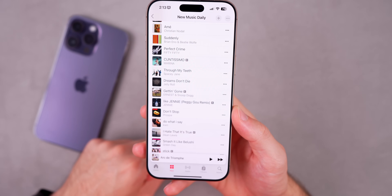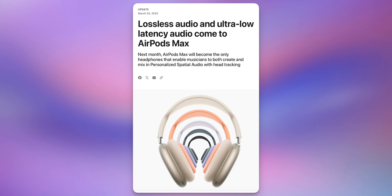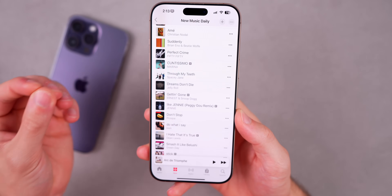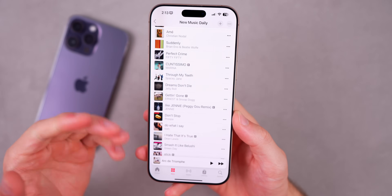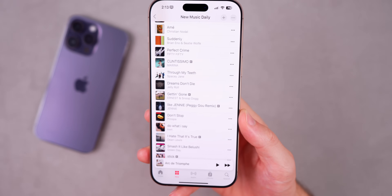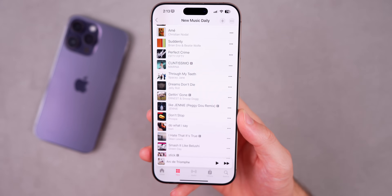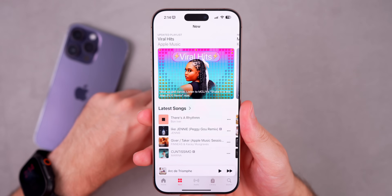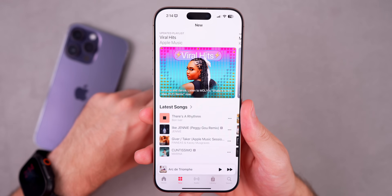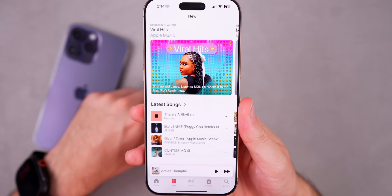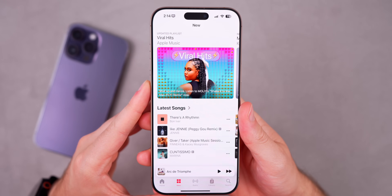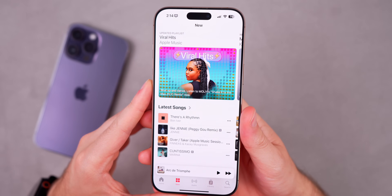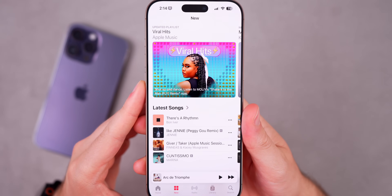This update apparently includes a fix for AirPods Max lossless audio and ultra-low latency audio via the direct USB-C connection. If you purchased the USB-C cable for your AirPods Max to use lossless and ultra-low latency audio, that was not working in beta 1 but now appears to be fixed in beta 2, based on user reports.